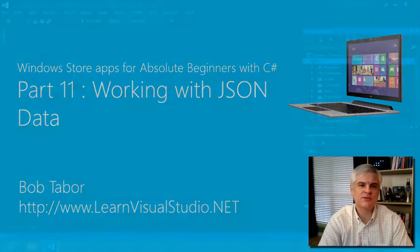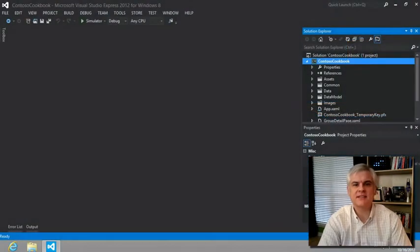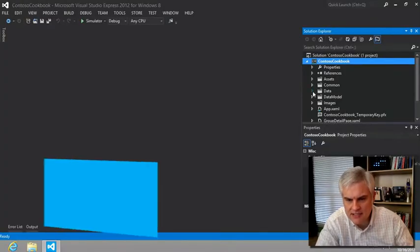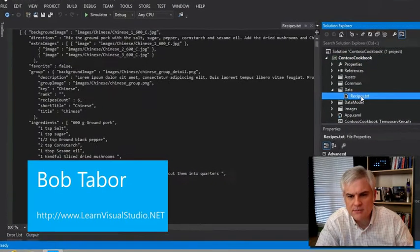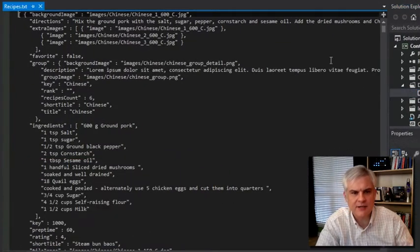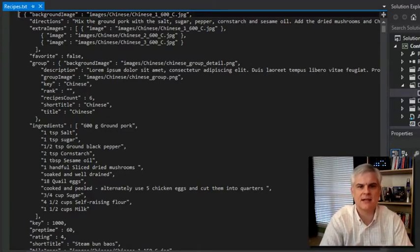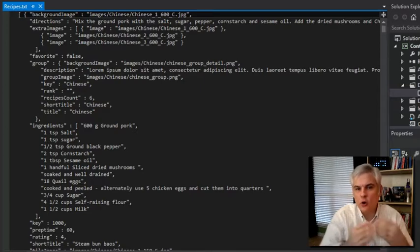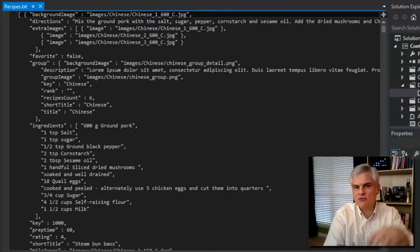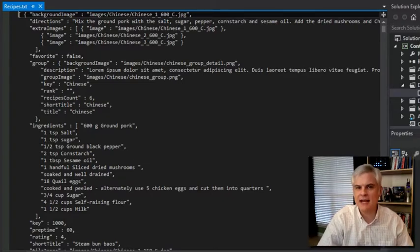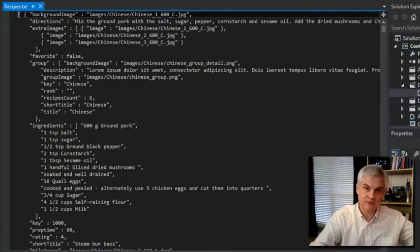Hi, I'm Bob Taber with LearnVisualStudio.net. In this lesson, we're going to learn about the recipe data that is in our data folder in the recipes.txt file. And once we have a chance to understand this file format, we're going to look at the C# code in the recipe data source.cs that opens this file, extracts out the data, and then creates instances of the recipe data item and recipe data group, which ultimately gets bound to the user interface.